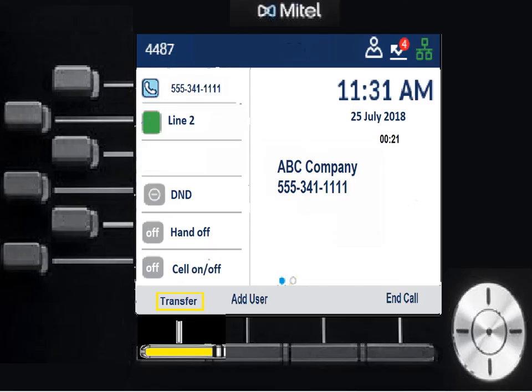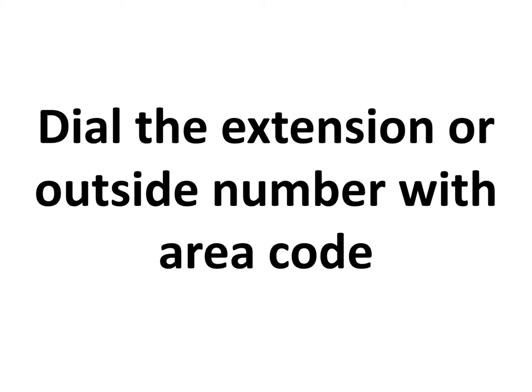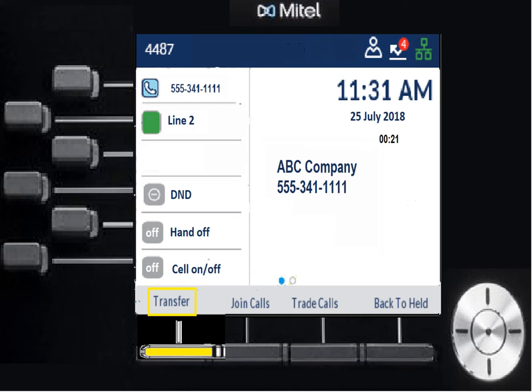To transfer a call, hit the Transfer key while live on the call. Then dial the extension number, or hit 8 plus area code and outside number if transferring externally. If you hit Transfer right away, it completes the blind transfer. If you wait, you'll hear the destination phone ring and can have a private conversation with the recipient before hitting Transfer to complete it.